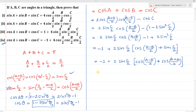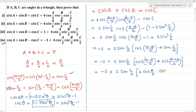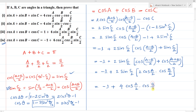Writing sin(c/2) = cos((a+b)/2) and applying cos(A-B) + cos(A+B) = 2·cos A·cos B with A = a/2, B = b/2, we get 2·cos(a/2)·cos(b/2). The final required RHS is -1 + 4·cos(a/2)·cos(b/2)·sin(c/2).